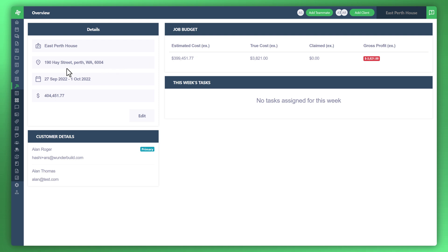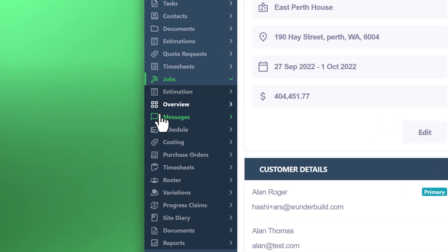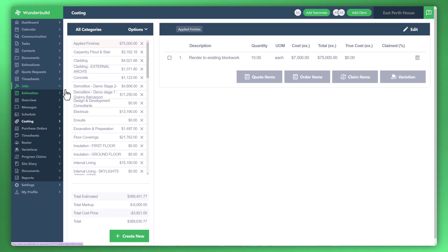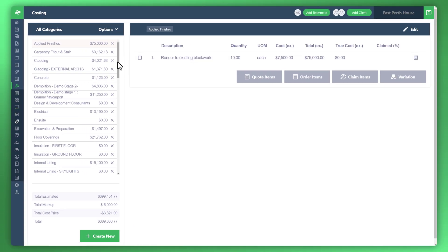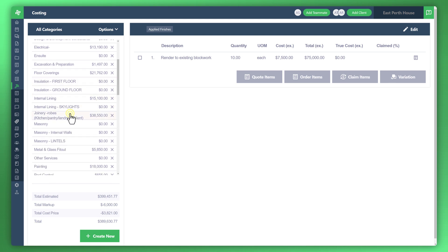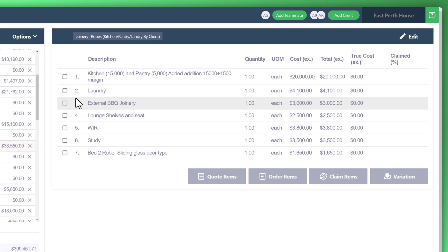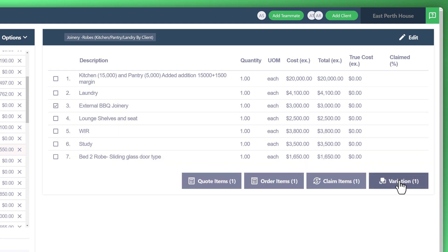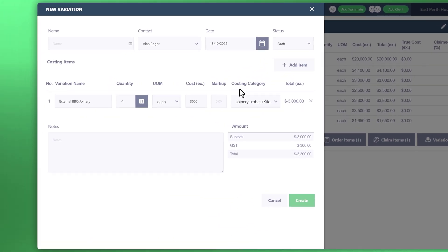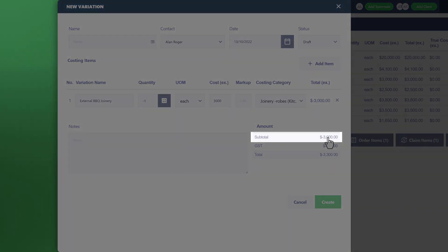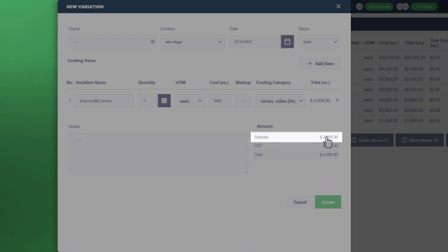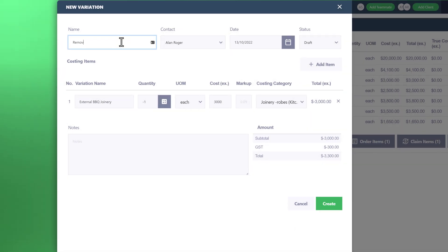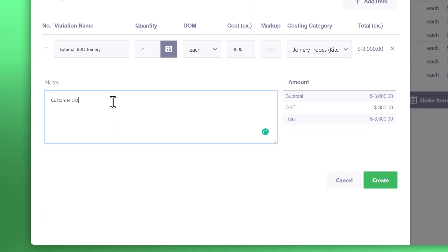First thing we'll do is go to the menu to the left and go down to costing. From there let's navigate to an example and we'll just look at joinery robes. Say the end customer said they no longer wanted the external barbecue joinery. Let's tick that box and click on variation. You can see at the bottom right the removal or deduction of that variation. Let's go ahead and name the deduction variation and enter some notes. Once you've finished with the notes, click on create.